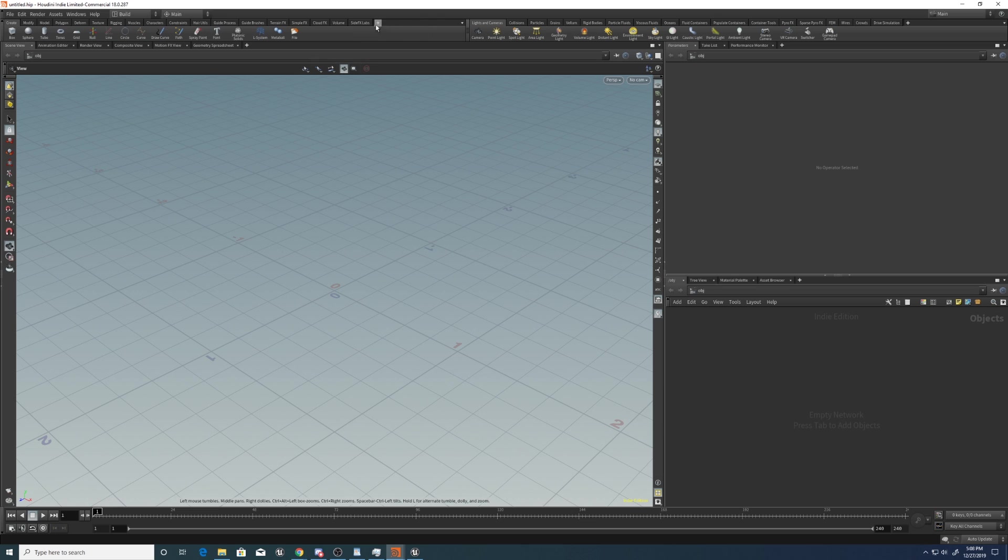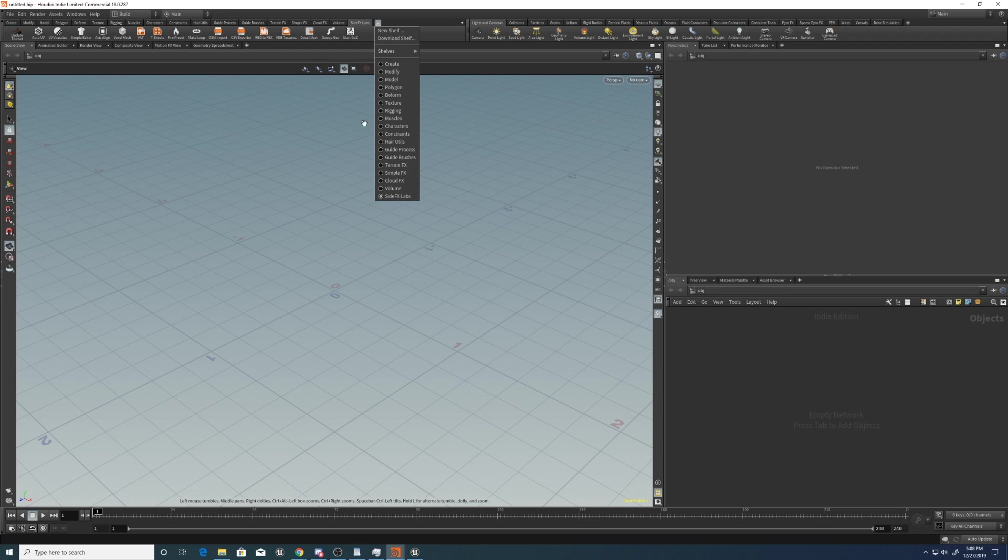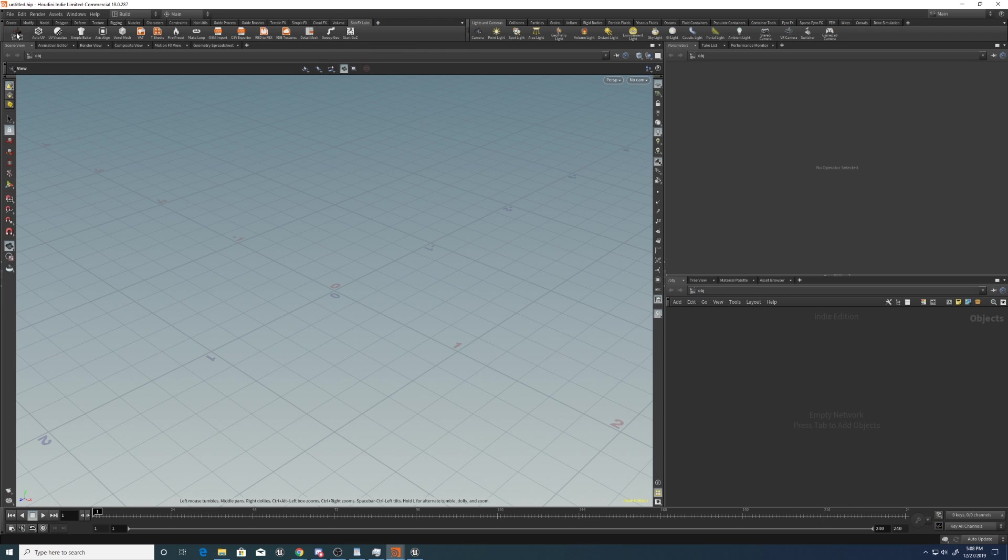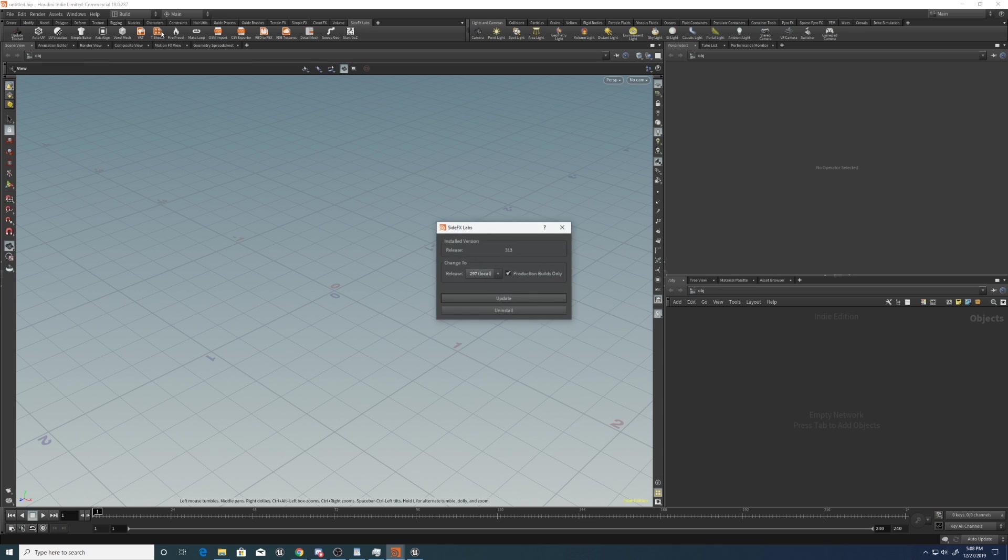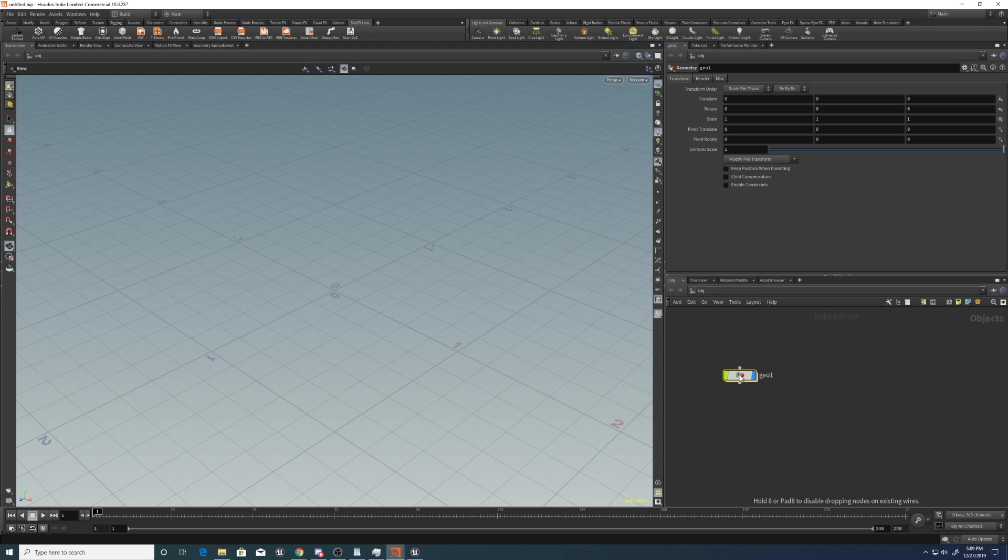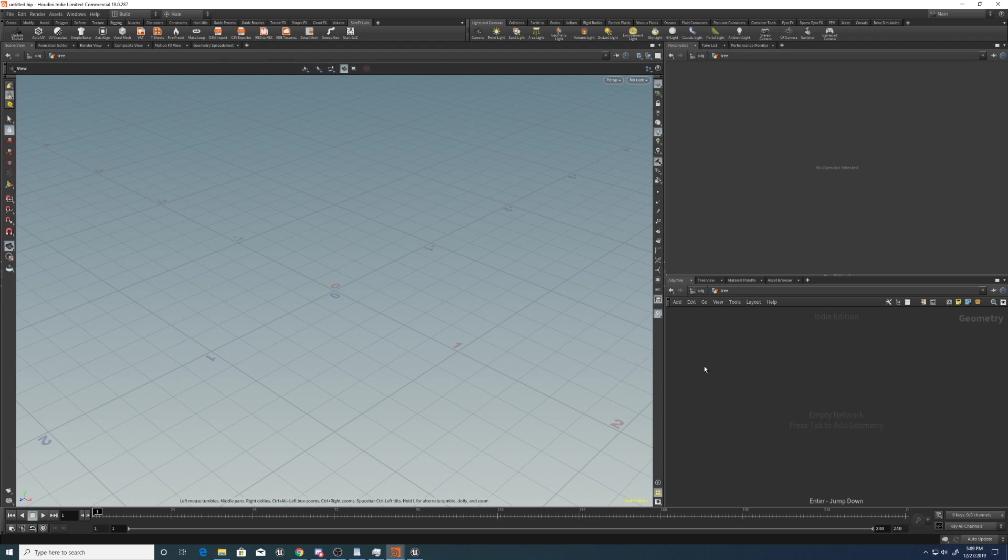So, open a fresh Houdini and if you don't have it already, get the SideFX Labs nodes by coming over here and creating another shelf and select SideFX Labs. Go to Update Toolset if you don't have these nodes here already. Once you've done that, drop down a Geo node, just rename this to Tree or whatever you want.